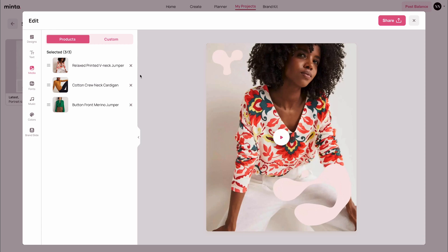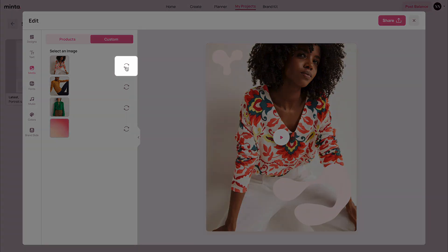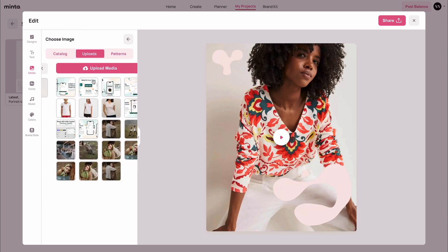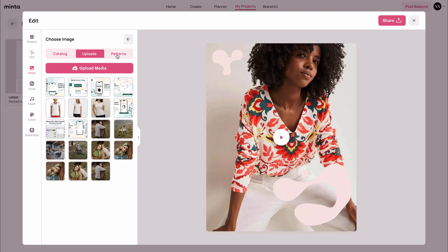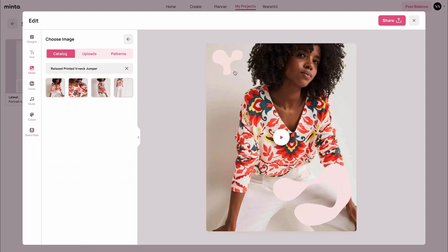You can also customize the images further by clicking the custom tab right here. In this tab, I'm going to see all the media for this post. So if I want to change any of these images, I can just click the replace button right here. It's automatically going to display all the product images available on the store, but you can always upload your own on the upload tab, or search from over 2 million patterns and photos right here. I'm going to go back to the catalog because I'm pretty happy with this image, and I'm going to go back to the media tab.